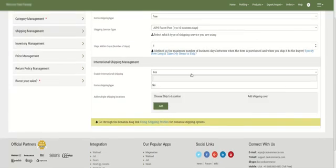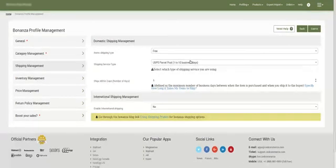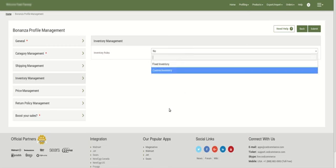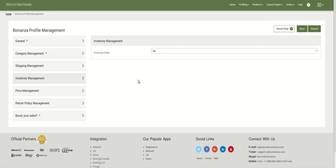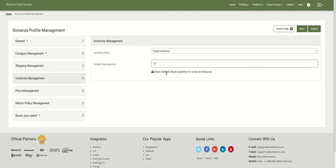You can configure international shipping in accordance with your needs and then move to the next section: Inventory Management. Here, inventory rules are set to 'No' by default, meaning no change to inventories. If you select 'Fixed inventory', a fixed quantity of inventory is sent to Bonanza from your Shopify store — for example, a default fixed quantity of 10 would always send 10 units.